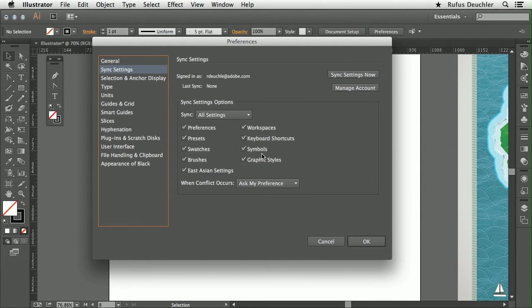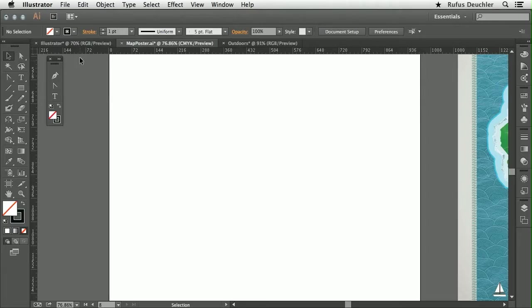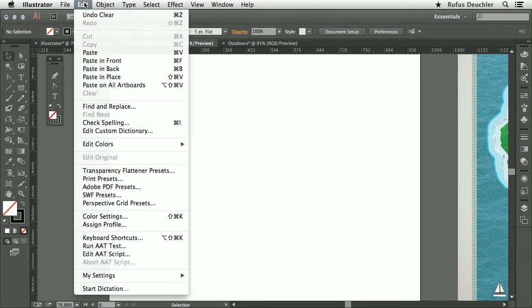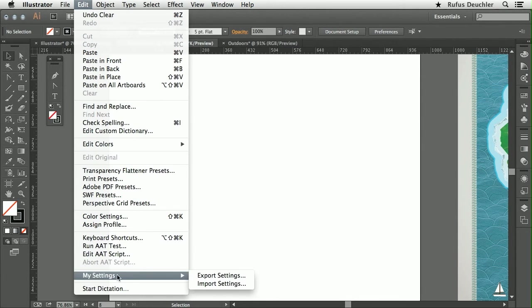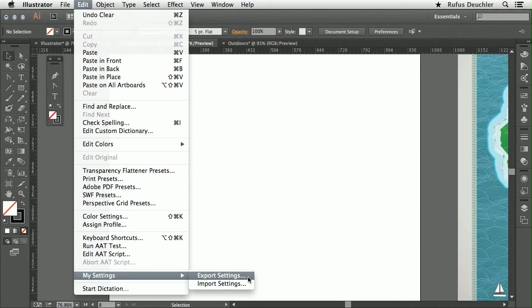But in this version of Illustrator CC, what we've done, we've made it possible to actually sync all those settings with other people so that other people in my work group can have the exact same settings. And to do that, I would go here under Edit, My Settings, and Export the Settings right from here. And that will create a folder which I can then share with my coworkers or my entire design company.